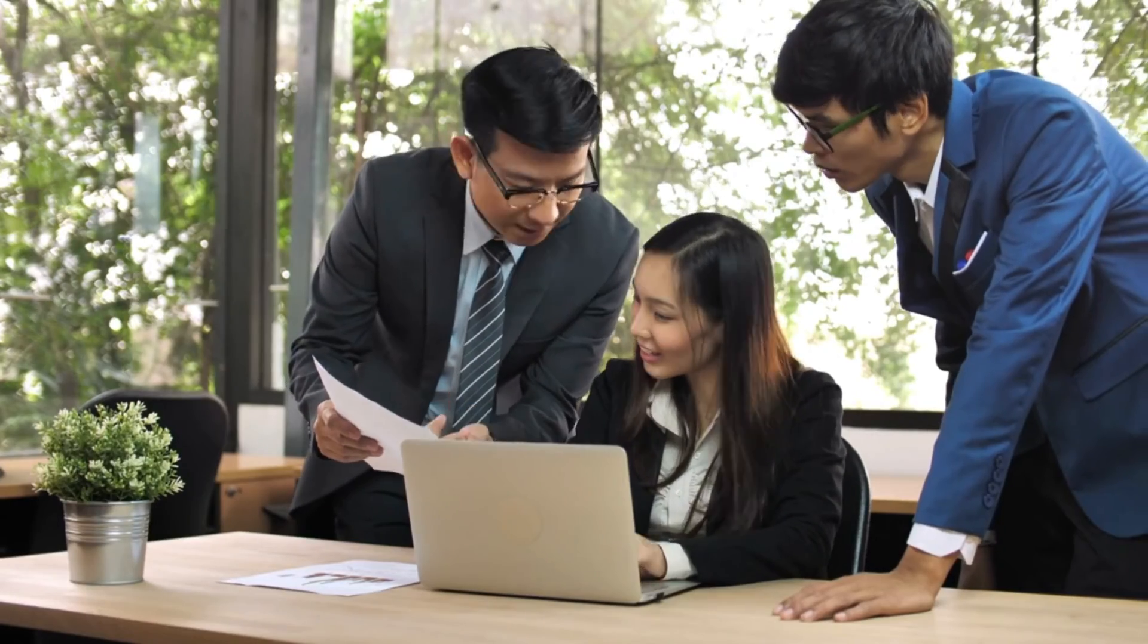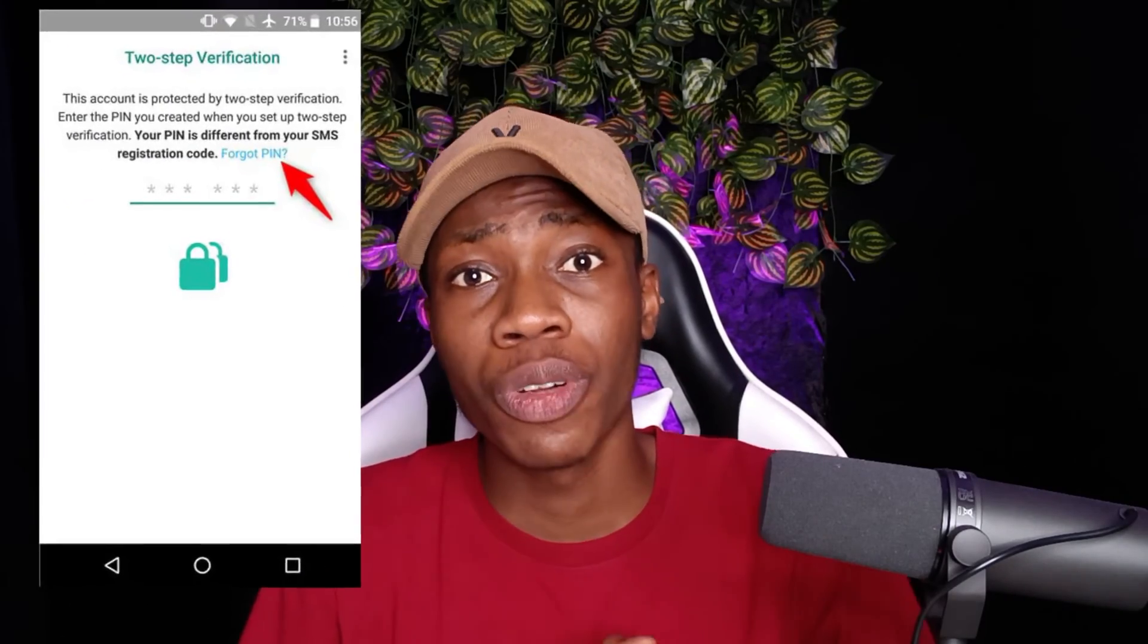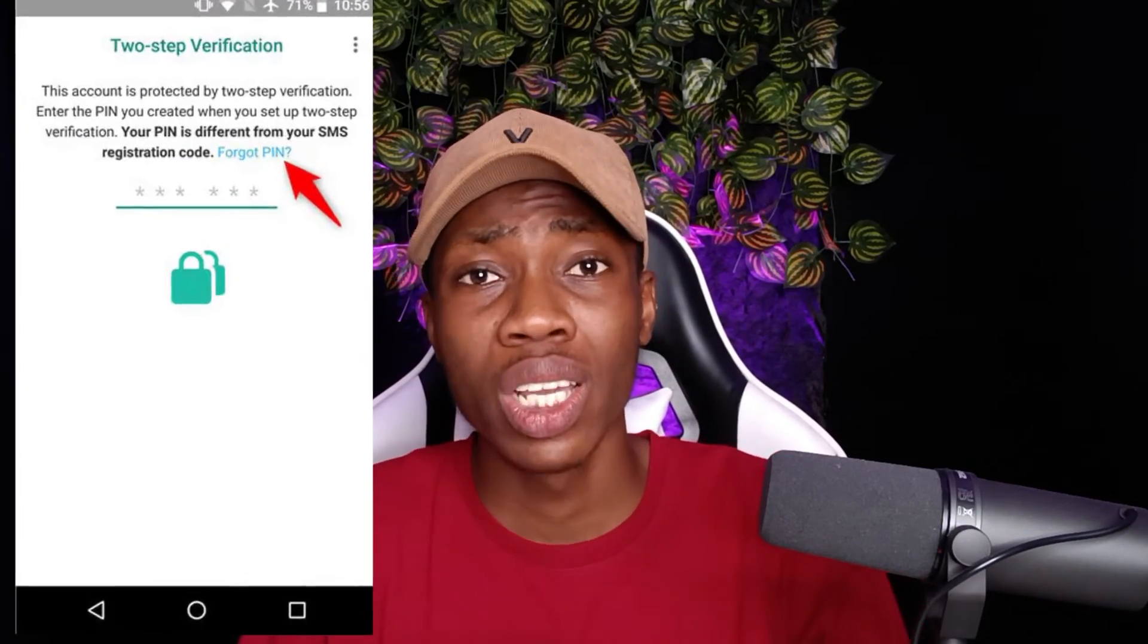Hey, what's up guys, it's Mike Elieke here and welcome to my YouTube channel, Smart Tips. In today's video, I'm going to show you the step-by-step process on how you can reset your WhatsApp two-step verification without an email.